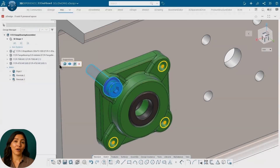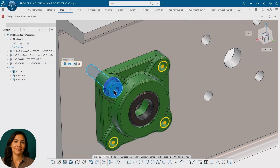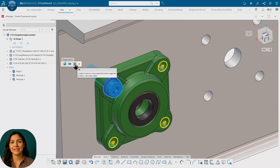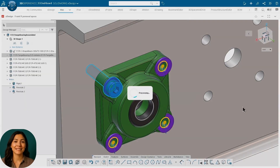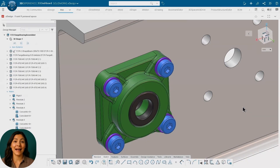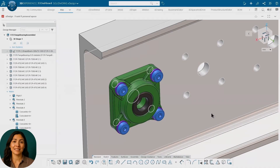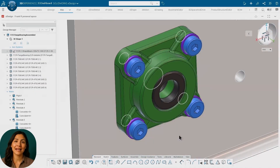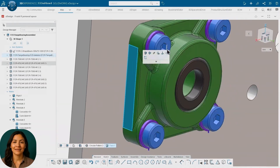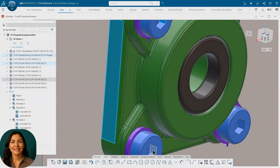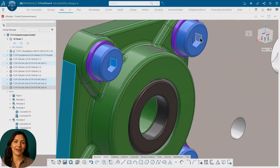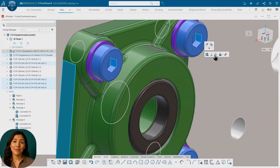The Mate helper offers suggestions in assembly mode in much the same way. As you bring in components, SolidWorks X-Design uses AI to suggest mates based on your design intent and past assemblies. It's fast, it's context-aware, and it gets better the more you use it.